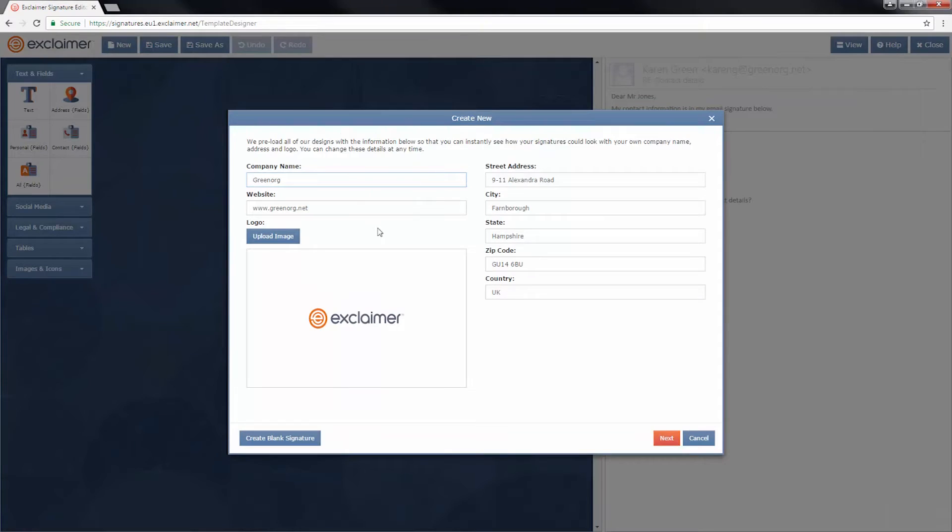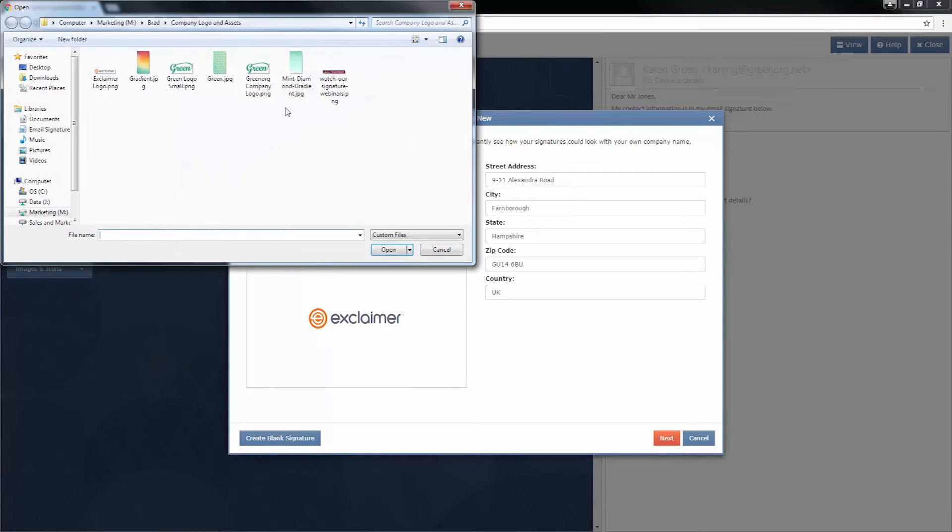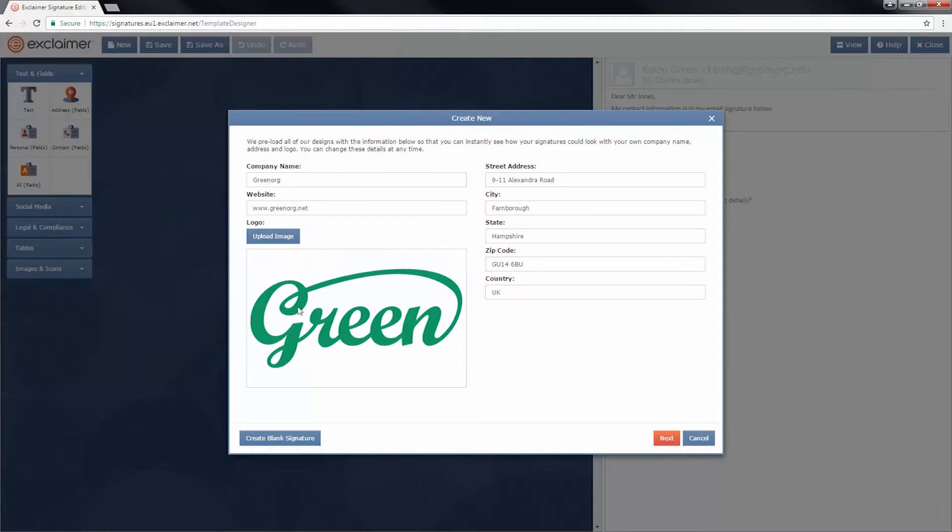First, we'll click New Signature. It's not my logo in there, so I'm going to click Upload Image, and I'm going to select my company logo.